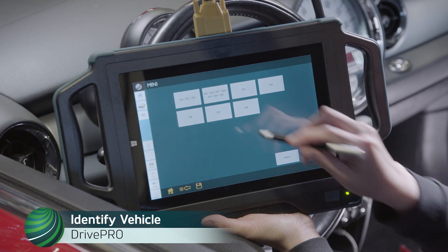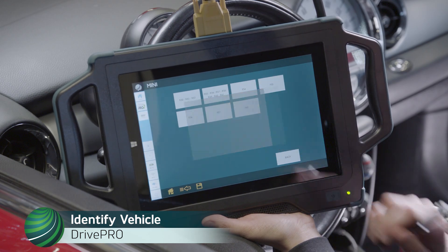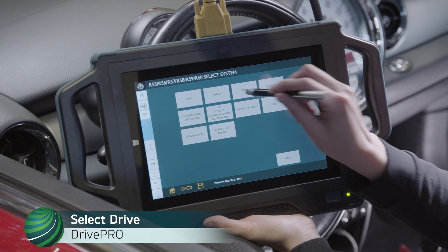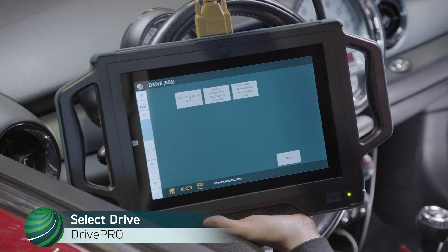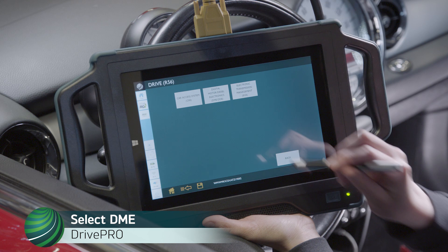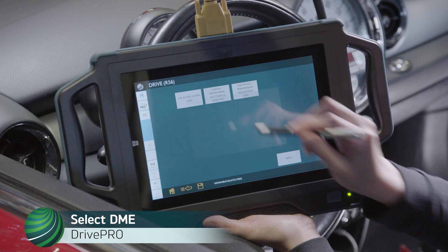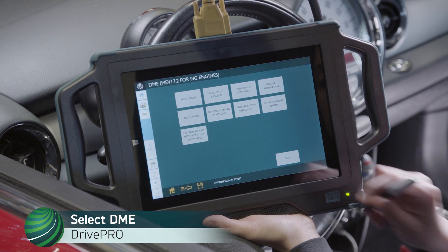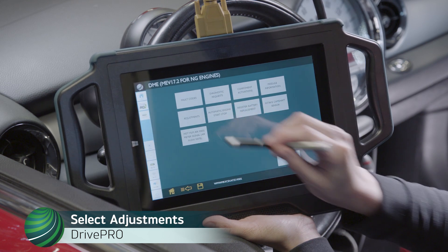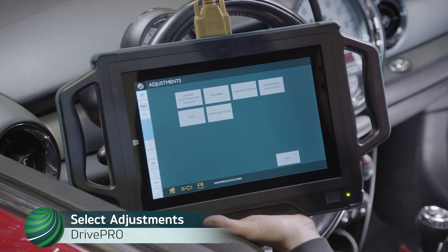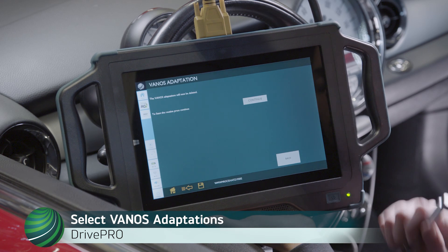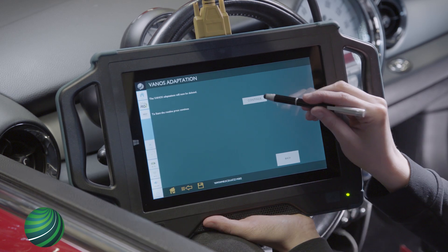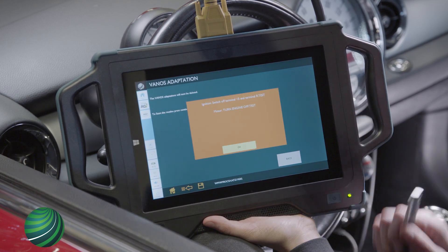Begin by identifying the vehicle you're working on. Select Drive. Select Digital Motor Electronics. Select Adjustments. Select VANOS adaptation. Select Continue.